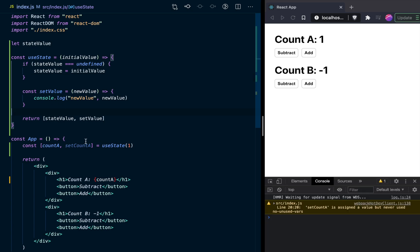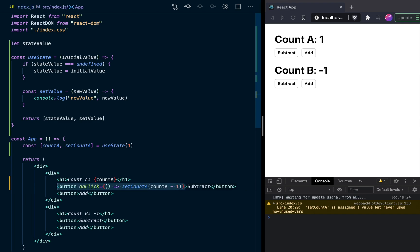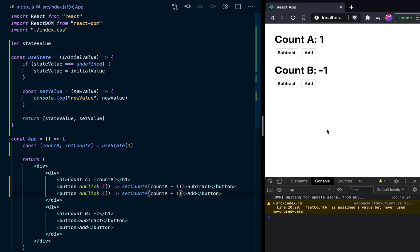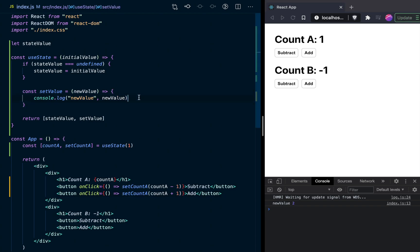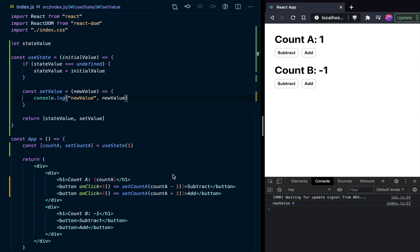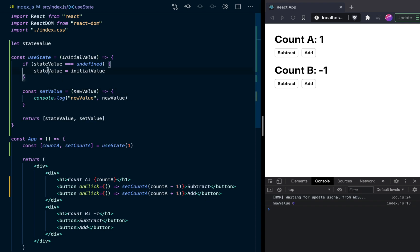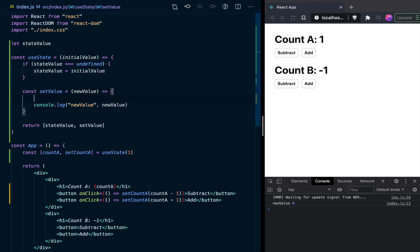Now let's hook up set count A. We add an onClick to our subtract button that calls set count A with count A minus one, and copy that to the add button with count A plus one. If we save and refresh, clicking add shows our setValue being called with new value two. Clicking subtract shows new value zero. Now when we call setValue, we want to actually change stateValue — so we simply set stateValue equal to the new value.